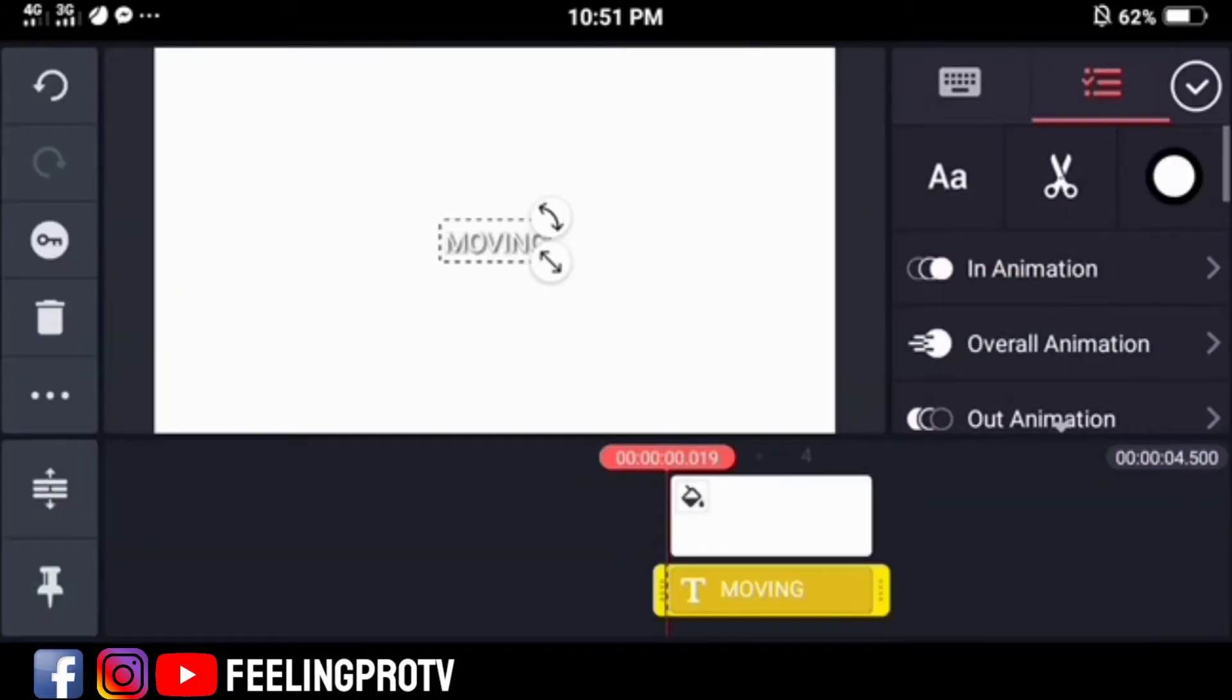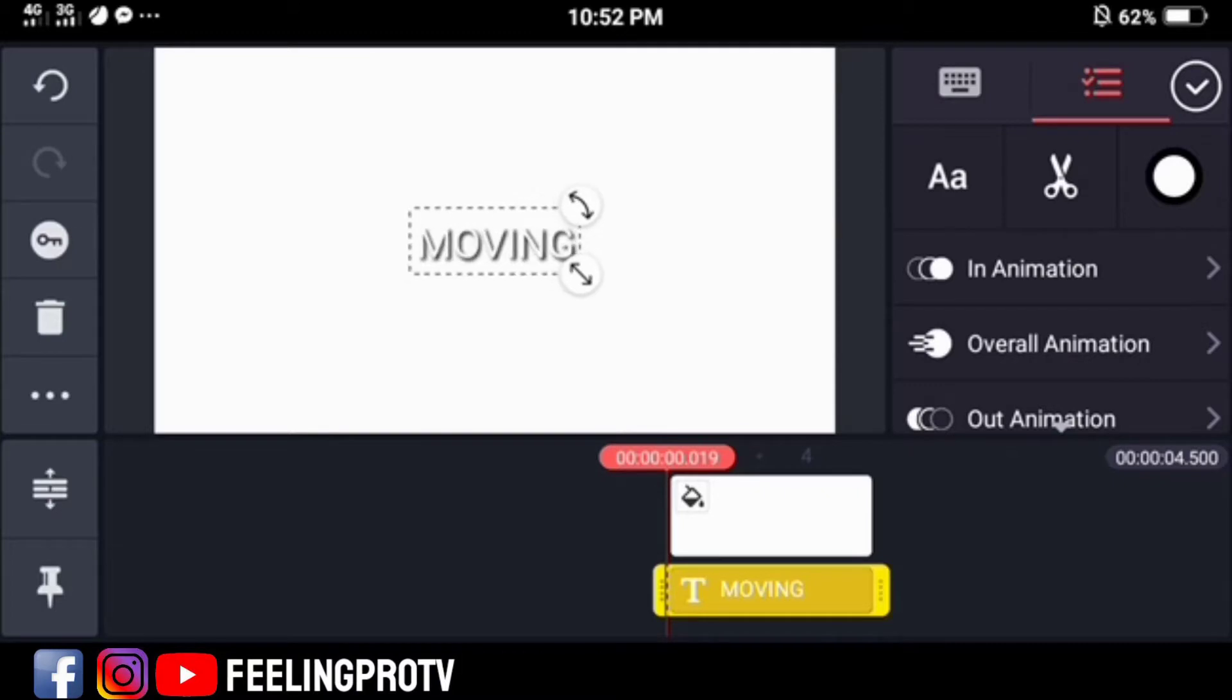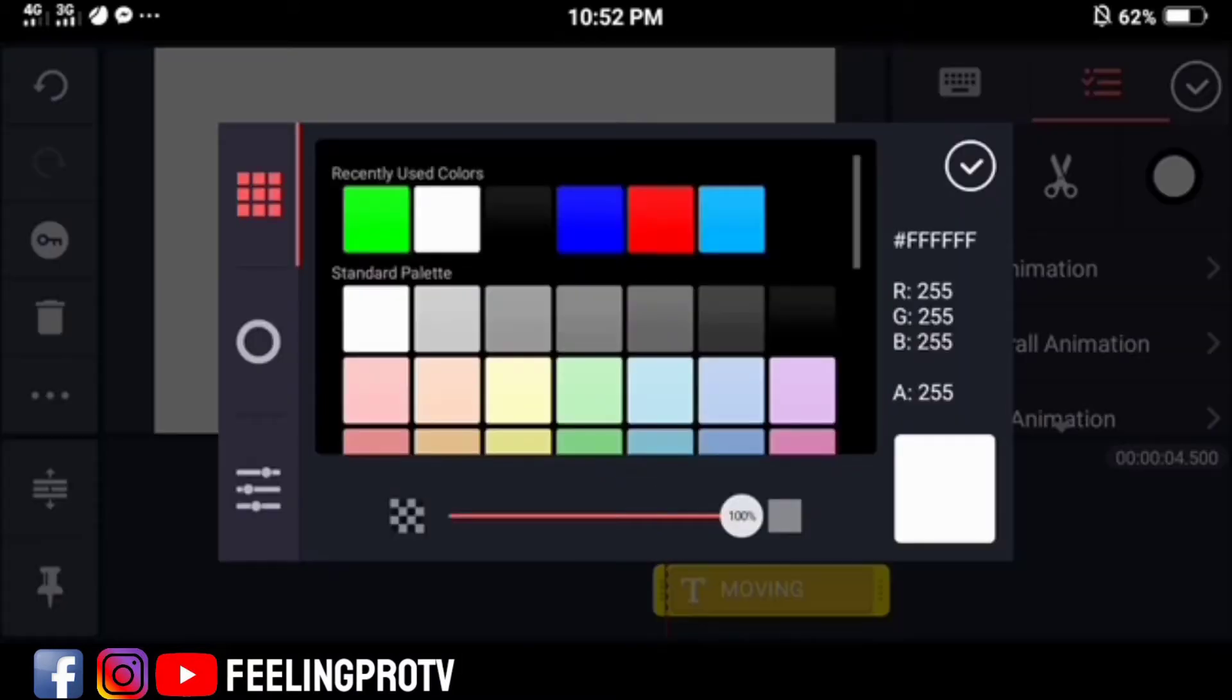Before we do the text animation, you can change first the font style, size and color.